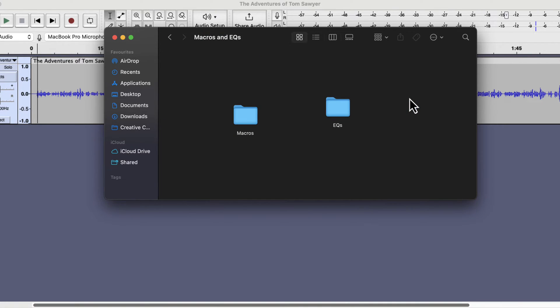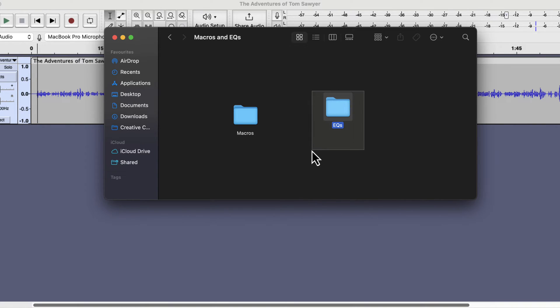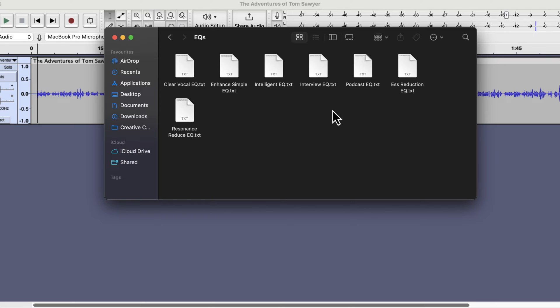Inside that folder you will see two folders: macros and EQs. You do not have to do anything here, I am just showing what is inside the folders. The EQs folder is for a bit advanced users. If you want to use the professional EQs separately, you have to import them from the EQs folder.